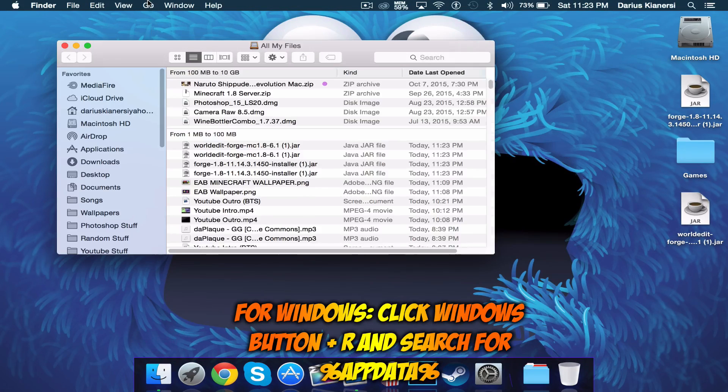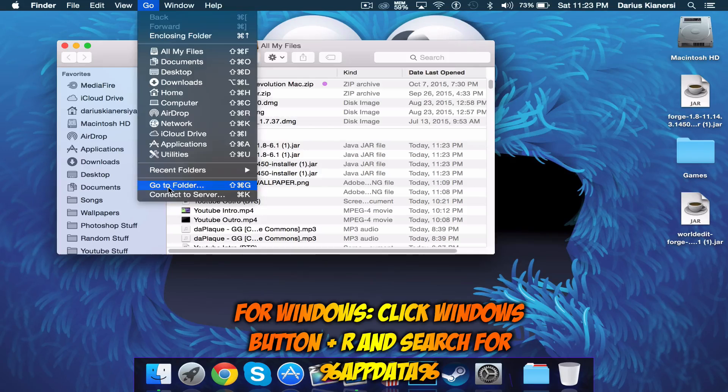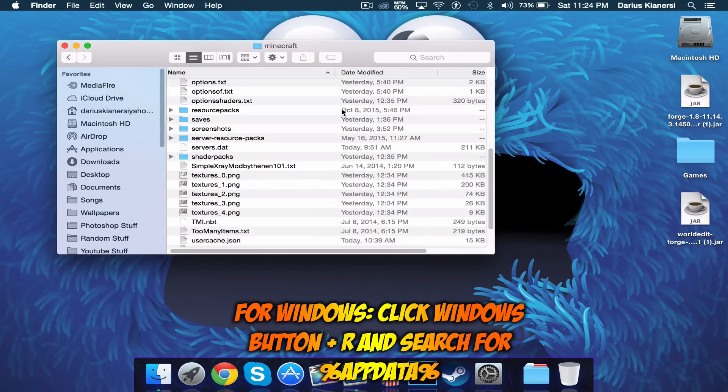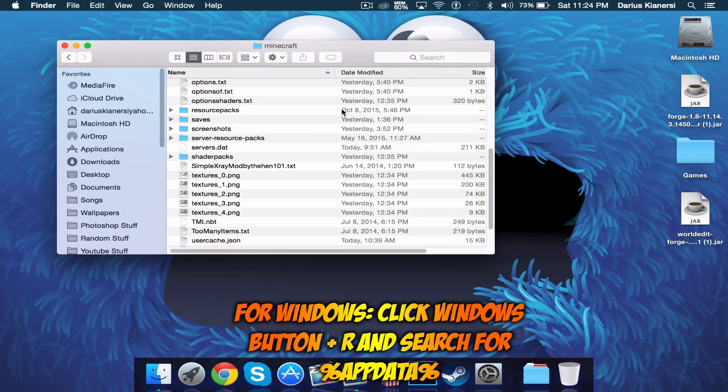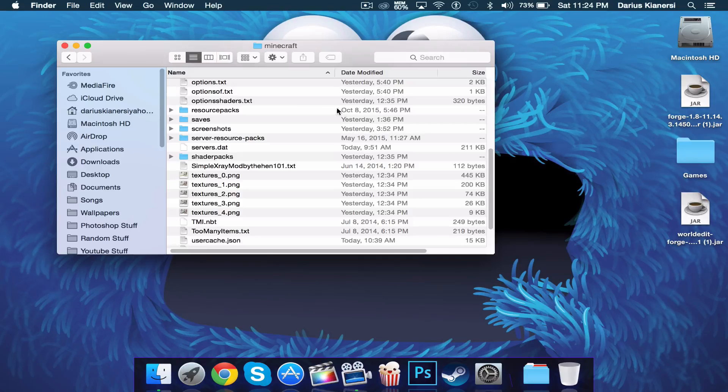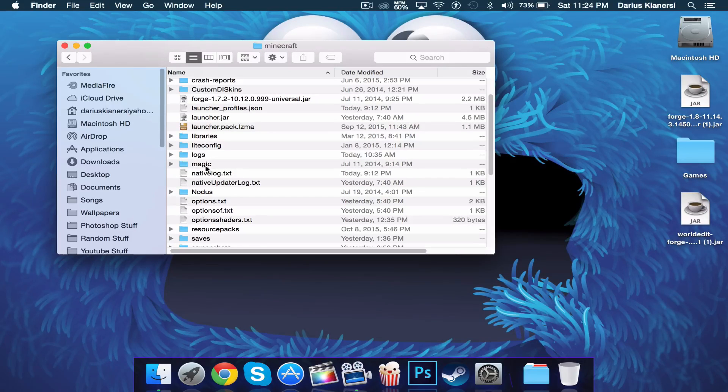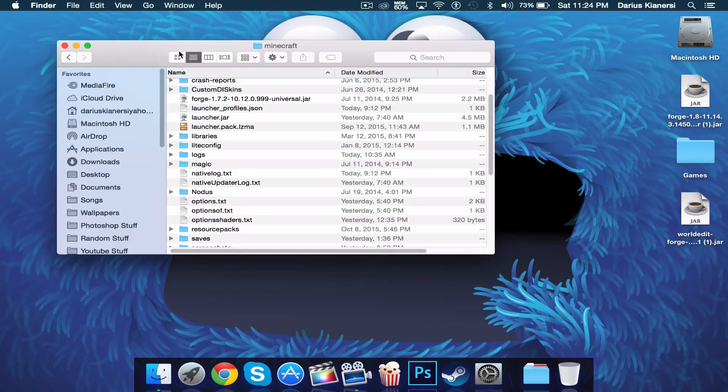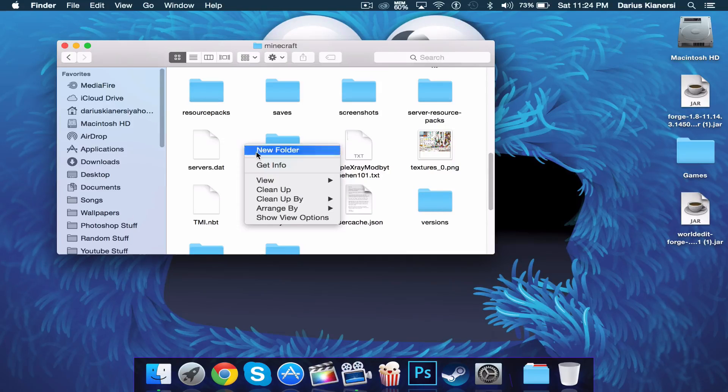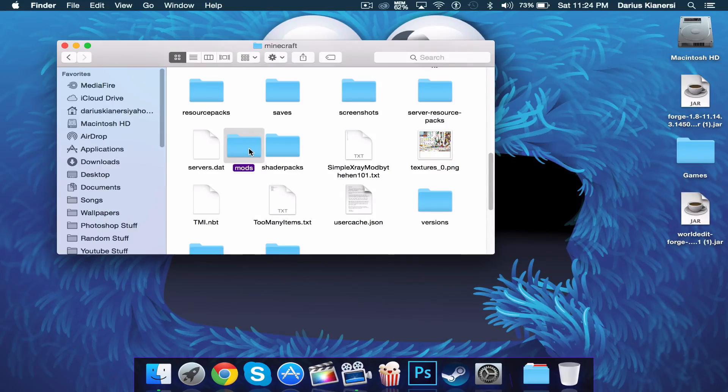Now you'll need to open up your finder and click go here and click go to folder and type in exactly what I have right here. It'll also be in the description so you can just copy and paste. Look for a mods folder. It should be right here but if you don't have mods folder you can simply just make a new folder and rename it mods.